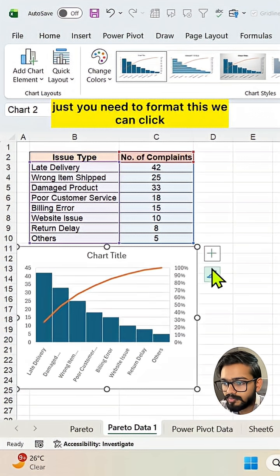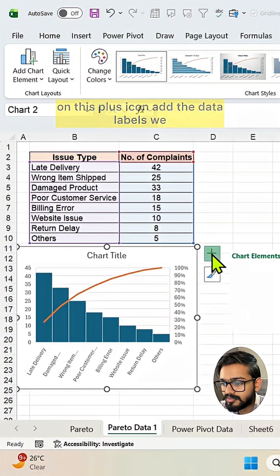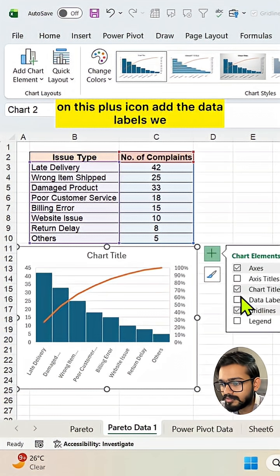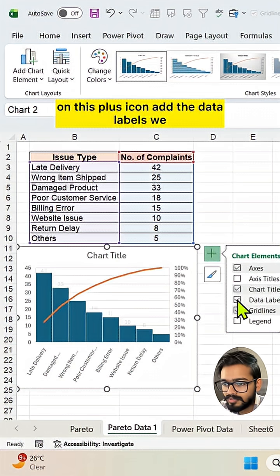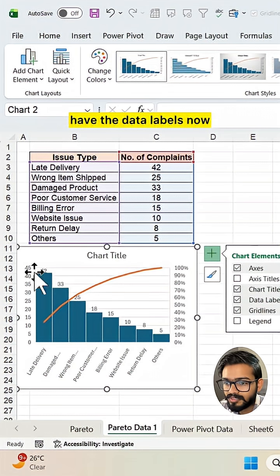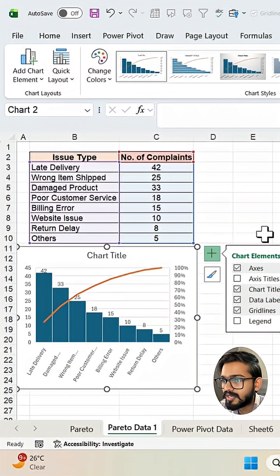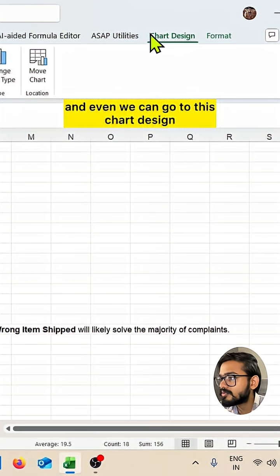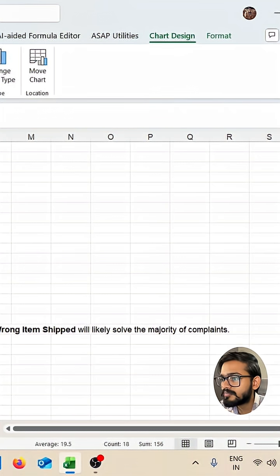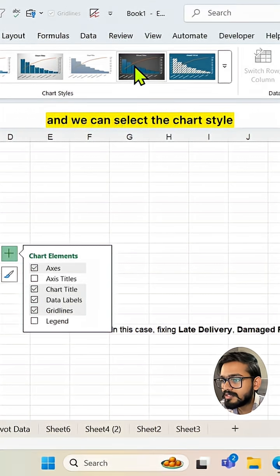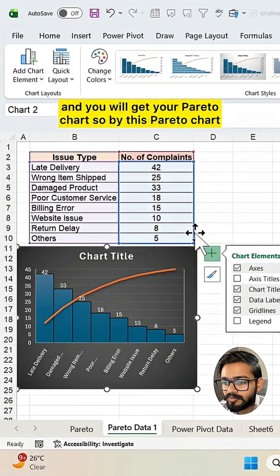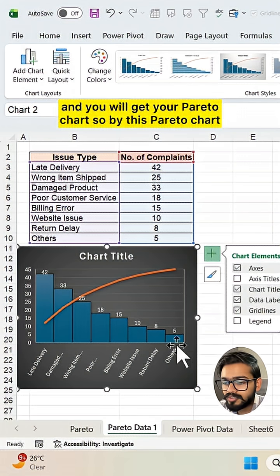Just you need to format this. We can click on this plus icon to add the data labels. We have the data labels now and we can go to this chart design. And we can select the chart style and you will get your Pareto chart.